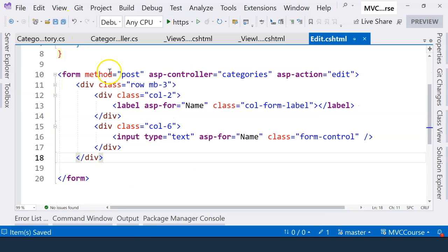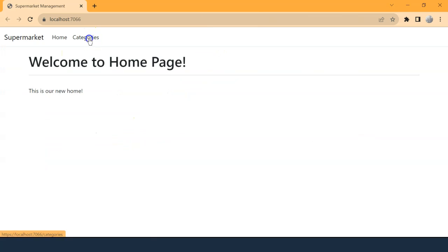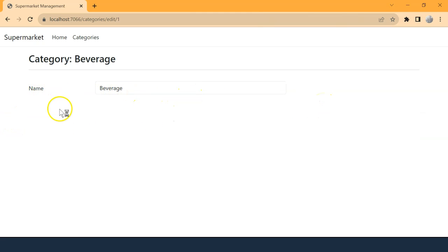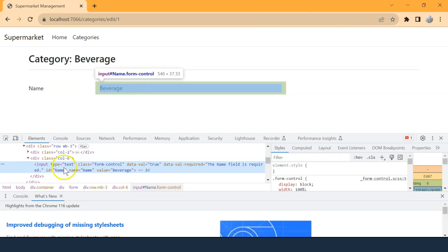We can actually give it a try and see how it looks like right now. So let's go to categories. And let's click on the edit button.